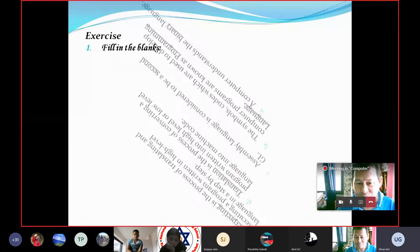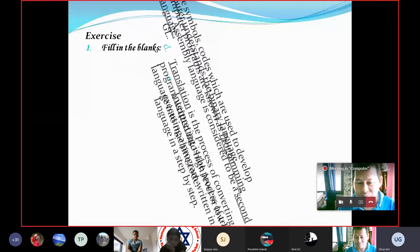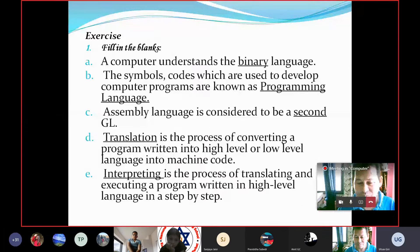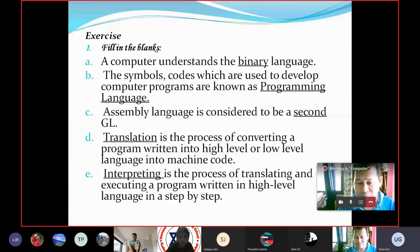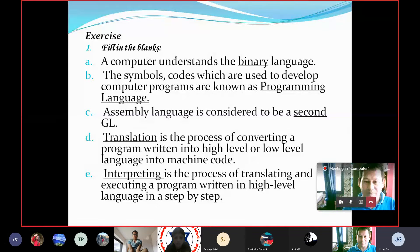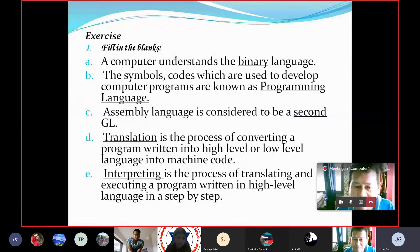Fill in the blanks. A computer understands the binary language. The symbols and codes which are used to develop computer programs are known as programming language.